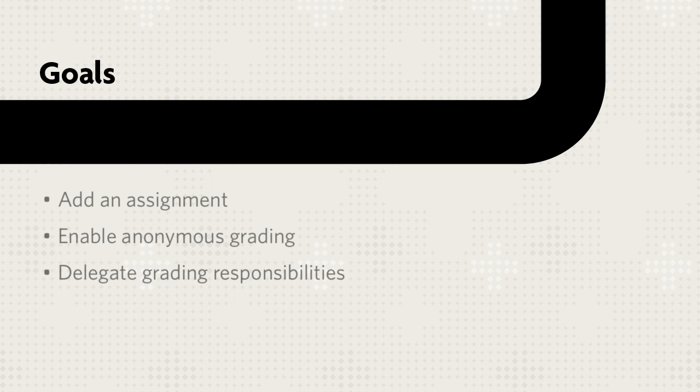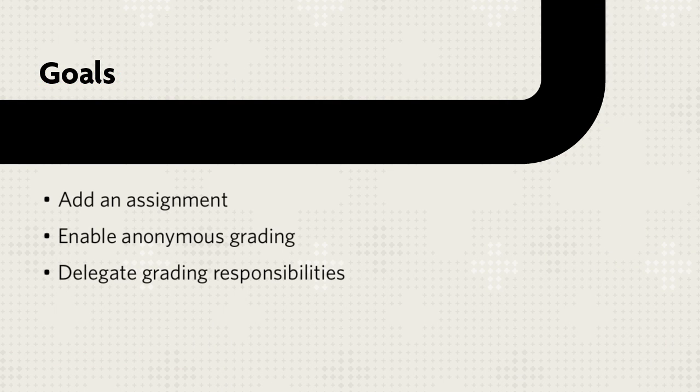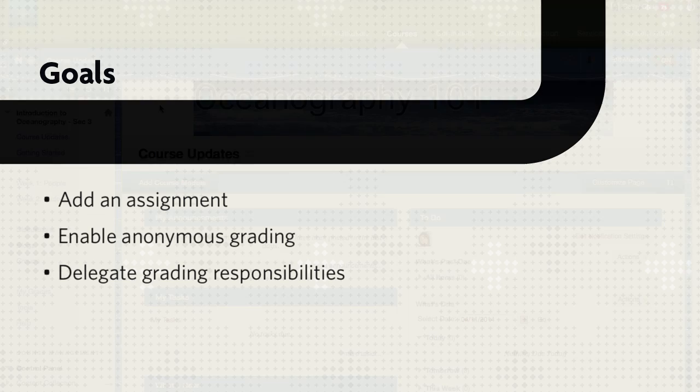This tutorial will show you how to add an assignment, enable anonymous grading, and delegate grading responsibilities.